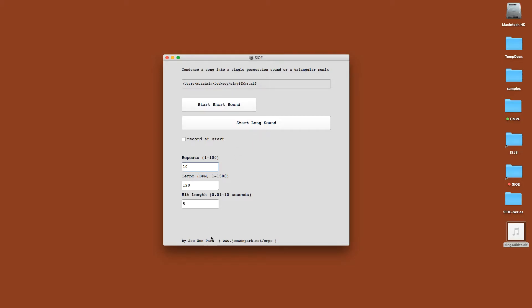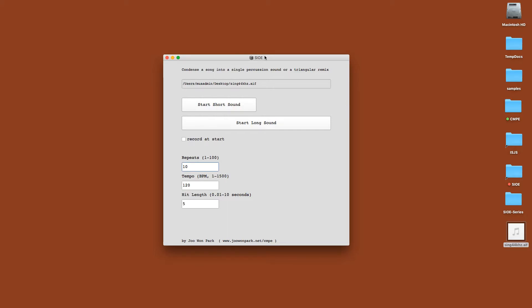When you press the start long sound, it's going to add the divided samples in one by one, so you basically create almost like a little triangular shape because you add sound one by one, and then you basically subtract the sample one by one, so you have almost like a triangle shape of increase and decrease in texture.